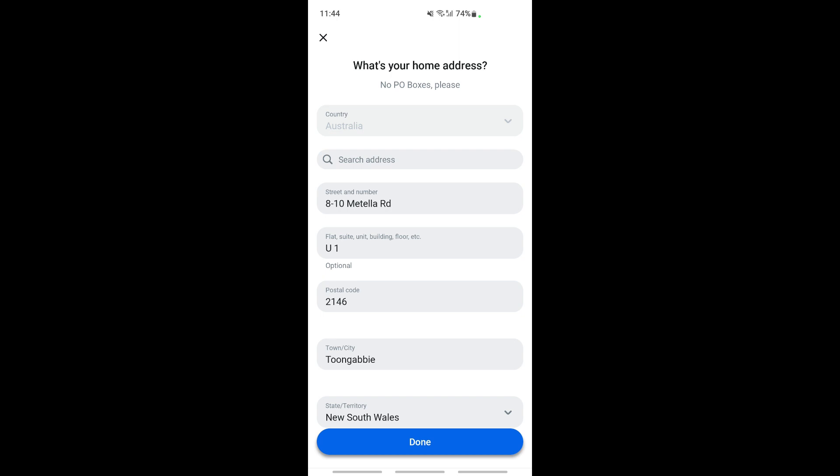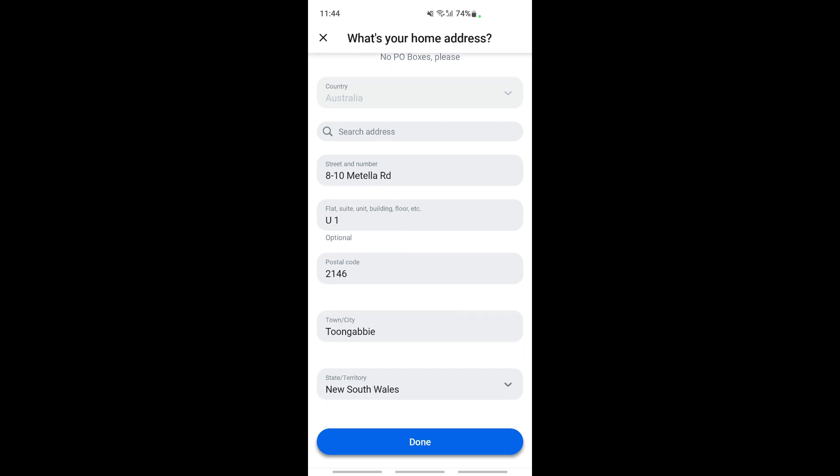Once you're done changing your address, simply hit Done and your address will be updated. That's pretty much it. Hope this video is helpful. I'll see you all in another video. Thank you.